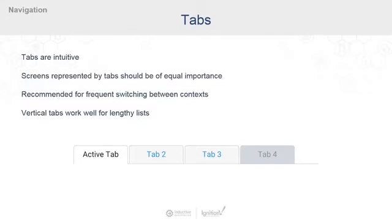You can see here in our example the active tab is white and it's clear that it's active on the screen. Tabs two and three are clickable but not currently active because they're a little bit grayed out. The fourth one takes that metaphor to the extreme and pushes that inactive or disabled tab way to the back.